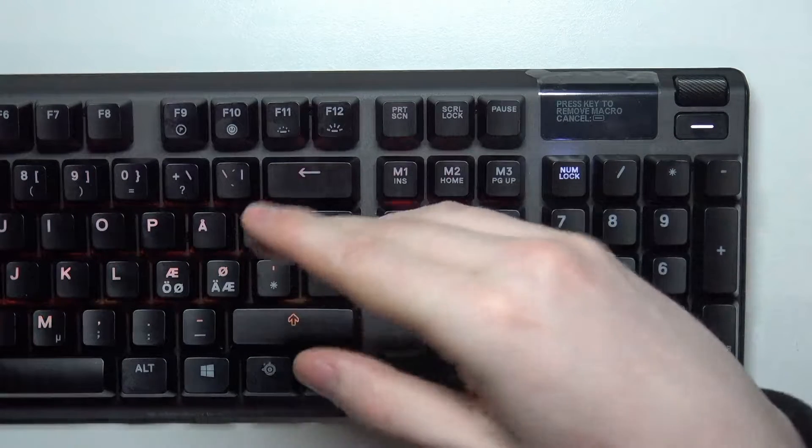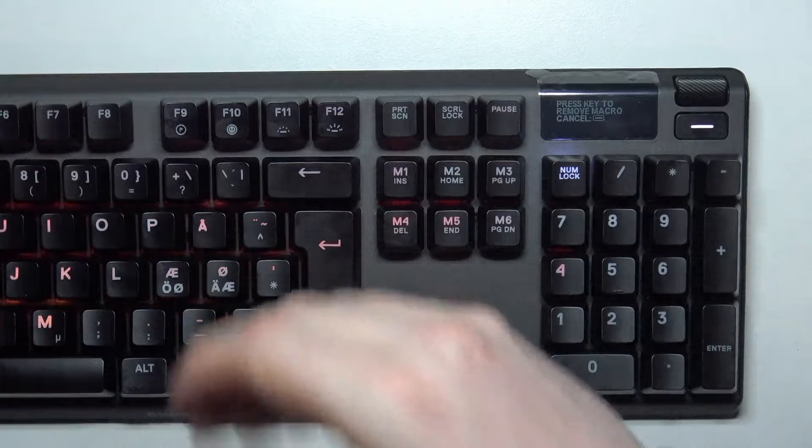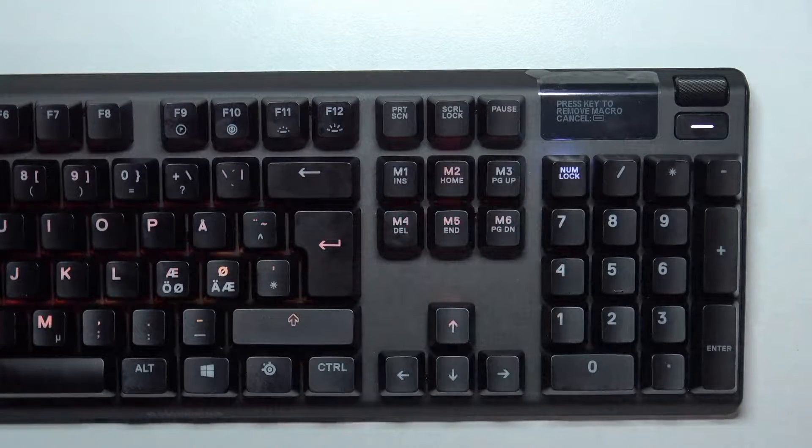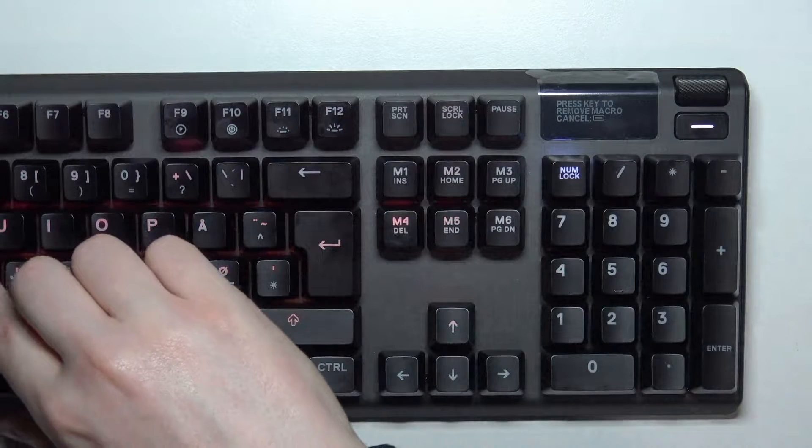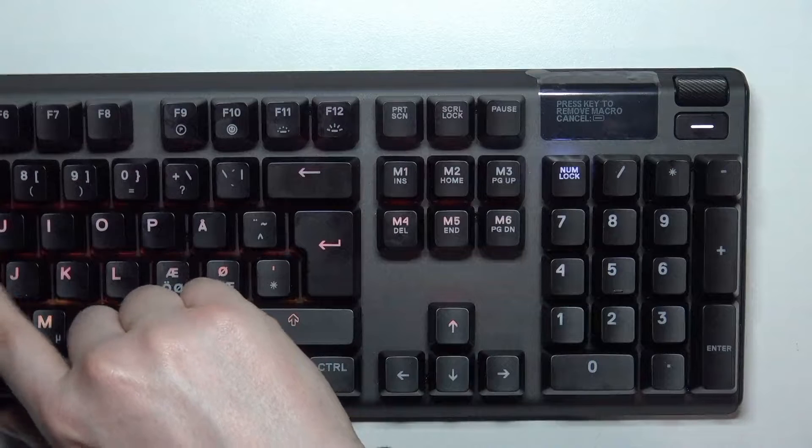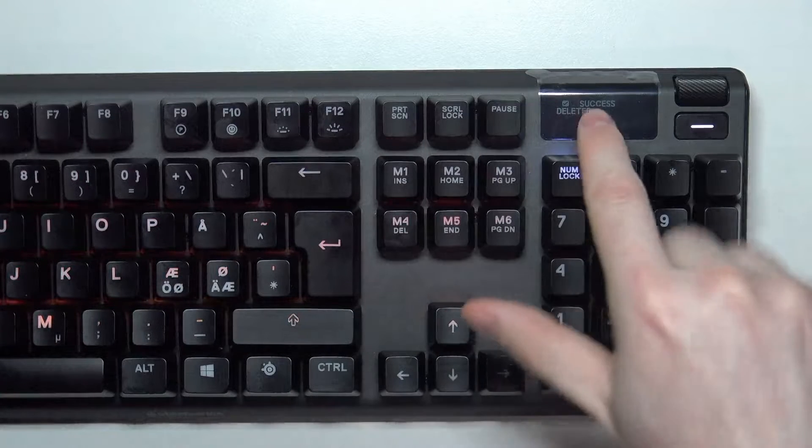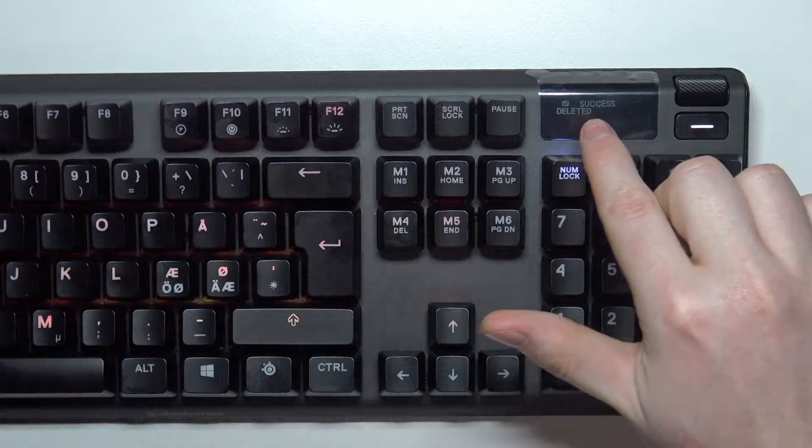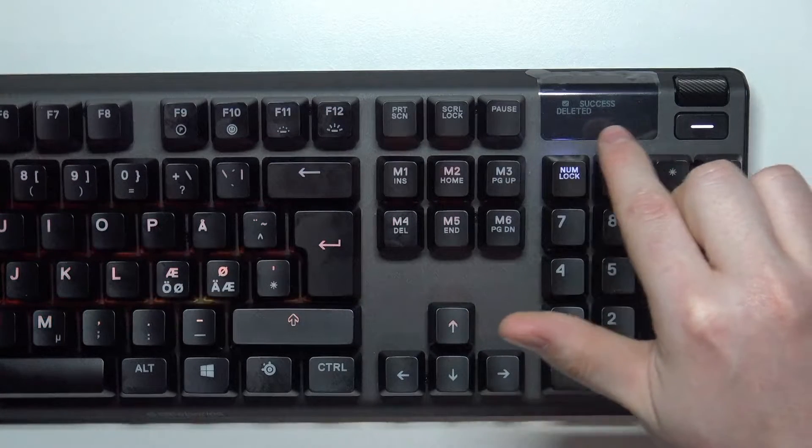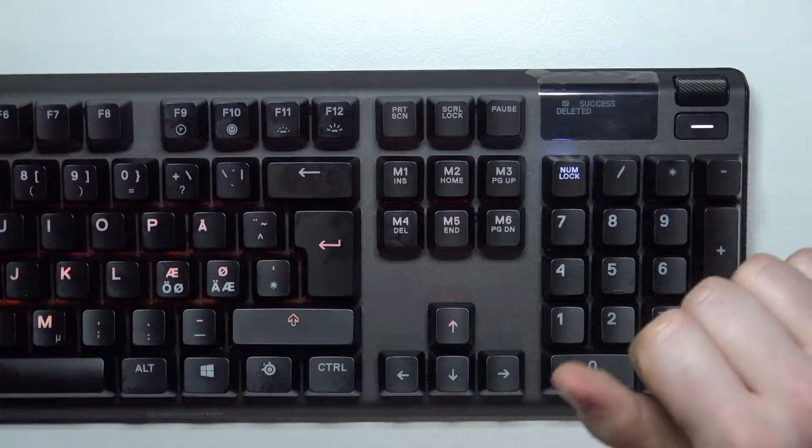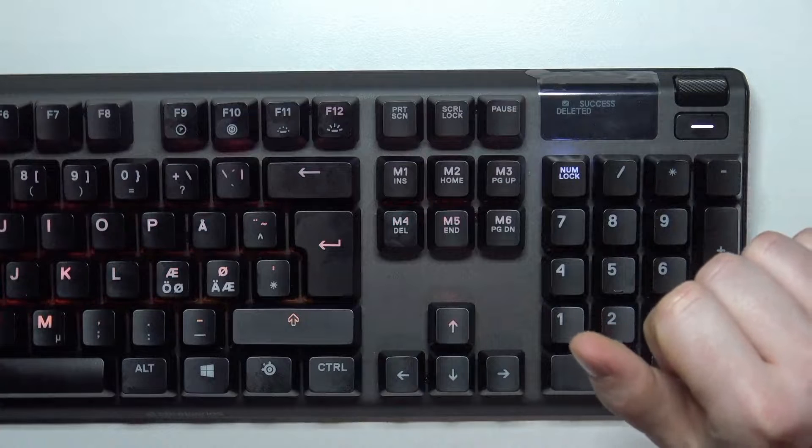Now you need to press the button that the macro is assigned to, in this case I have one macro on H. And here I have success deleted and that means that the macro is removed.